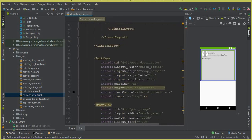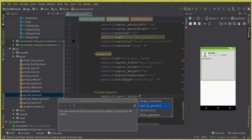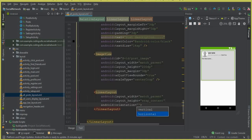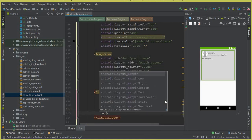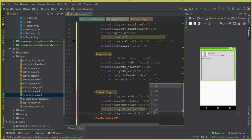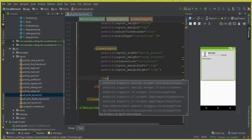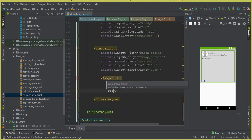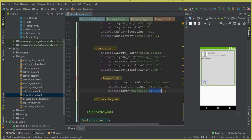Now on our all_post_layout we are going to add image buttons for liking a post and commenting on a post. First we need a horizontal LinearLayout with match_parent width, wrap_content height, horizontal orientation, and margins of 10dp on left and right. Inside this LinearLayout we need an ImageButton with wrap_content dimensions, and the source will be the drawable icon named 'dislike' — the gray heart icon.